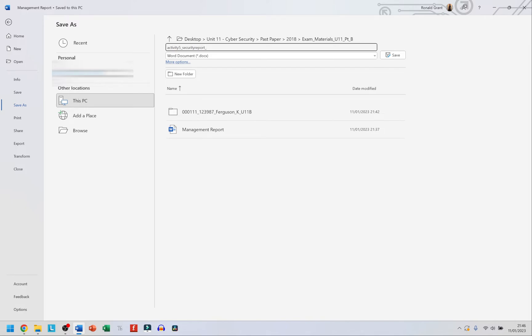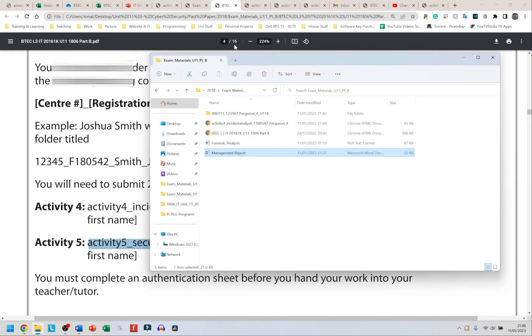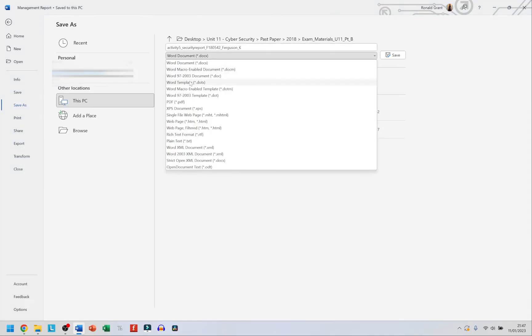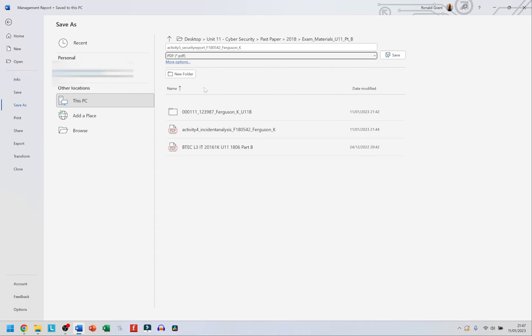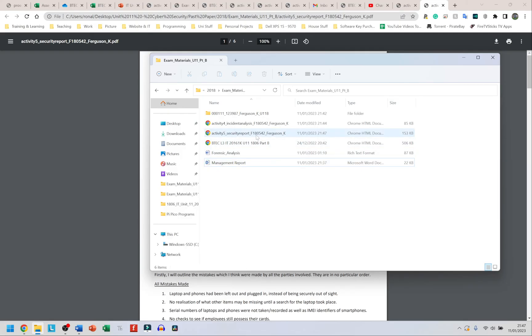So F180542, underscore, Ferguson—F-E-R-G-U-S-O-N—and underscore K. Name it what you should name it for your details. Now from the drop-down list I'm going to select not Word Document but PDF, and when I click Save it's going to save it. That's it, my document has been saved to the same folder where I had the other one because the Word documents were in that same folder.